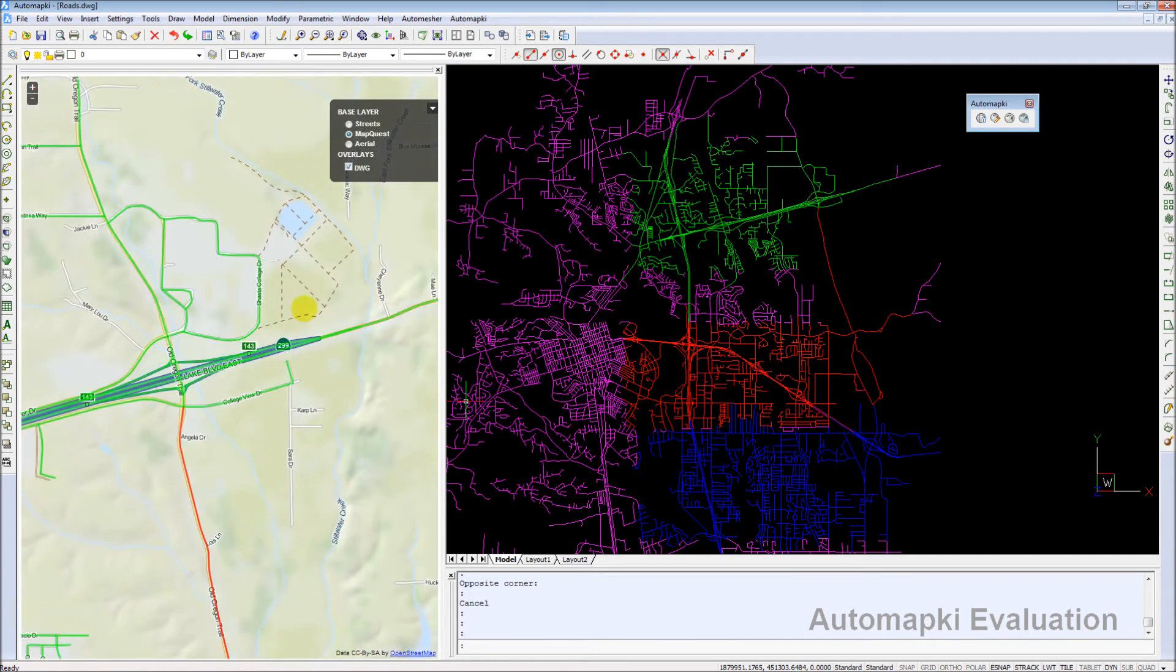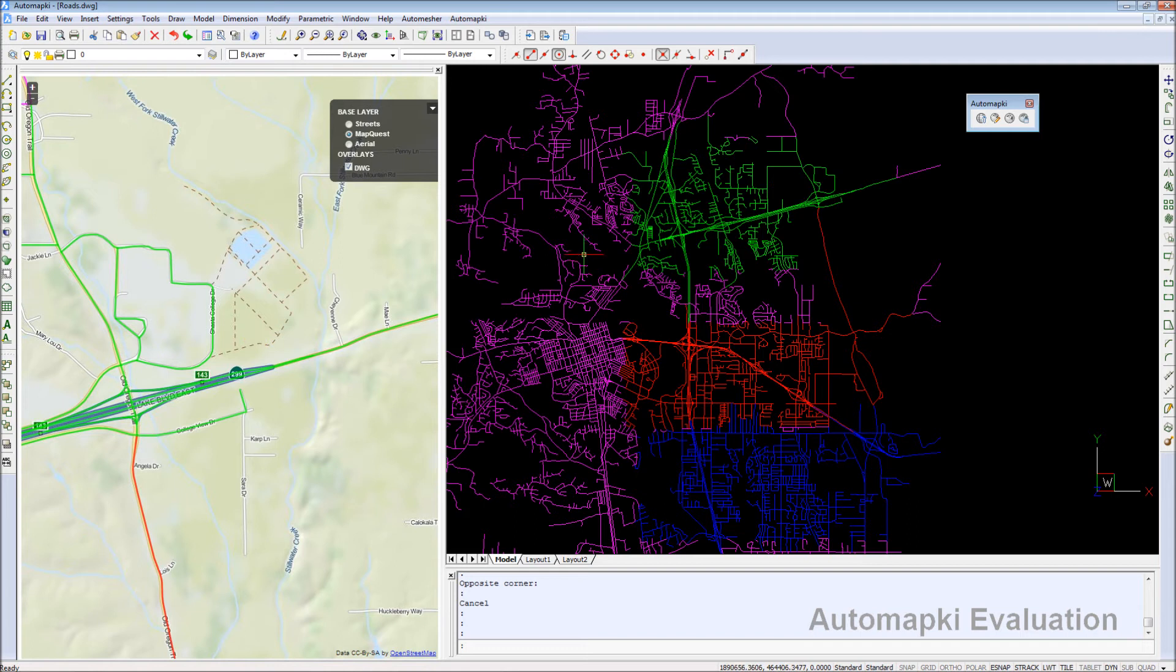You can find there a great command that allows to draw simple geometries directly in the Maps browser.